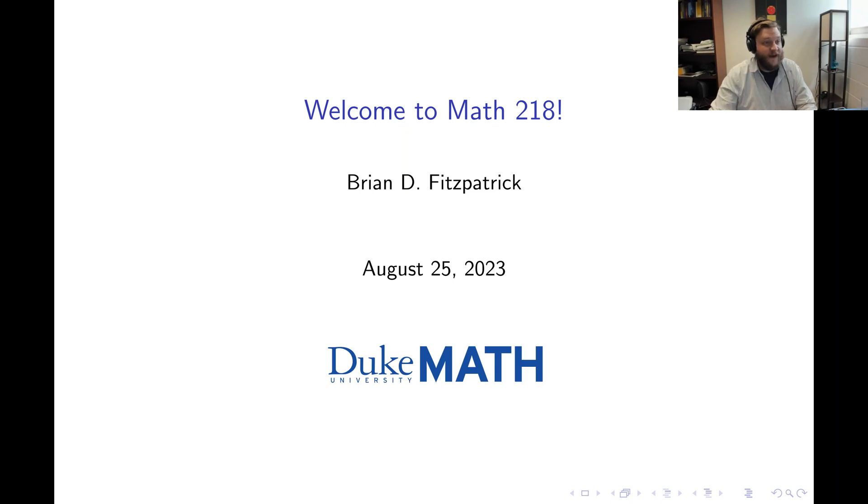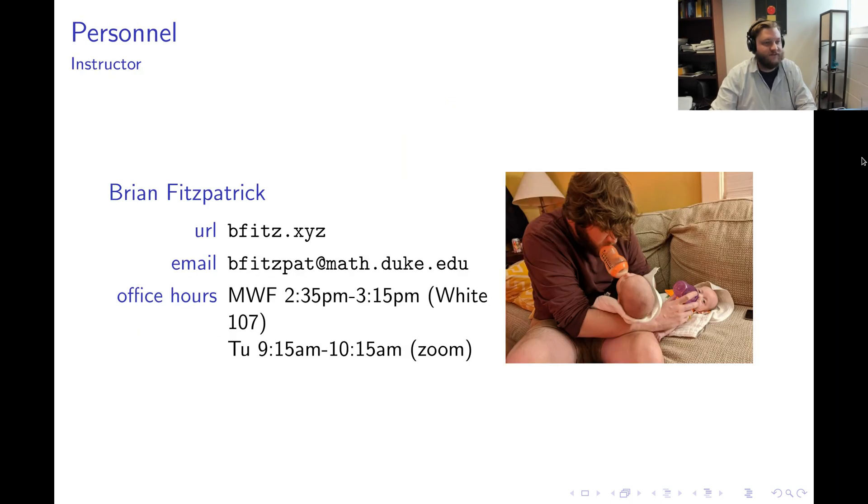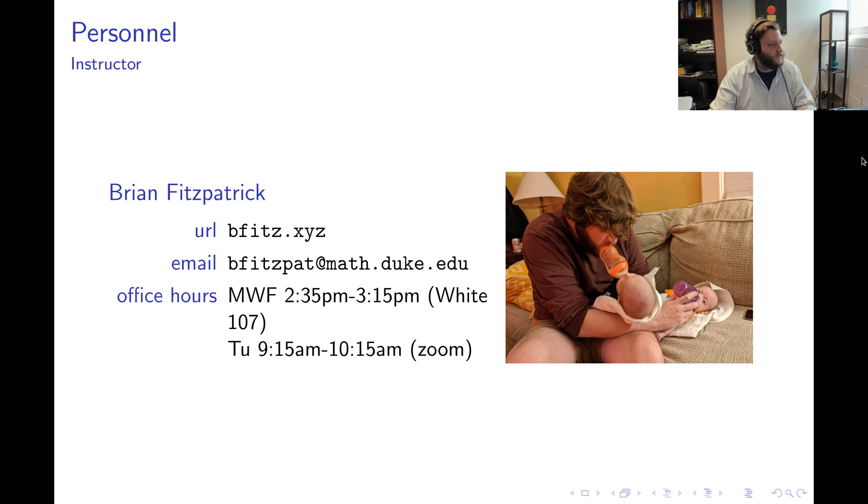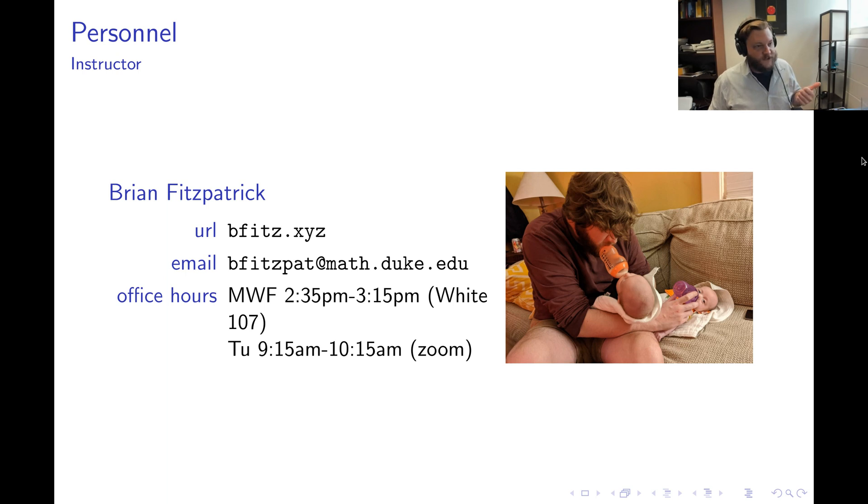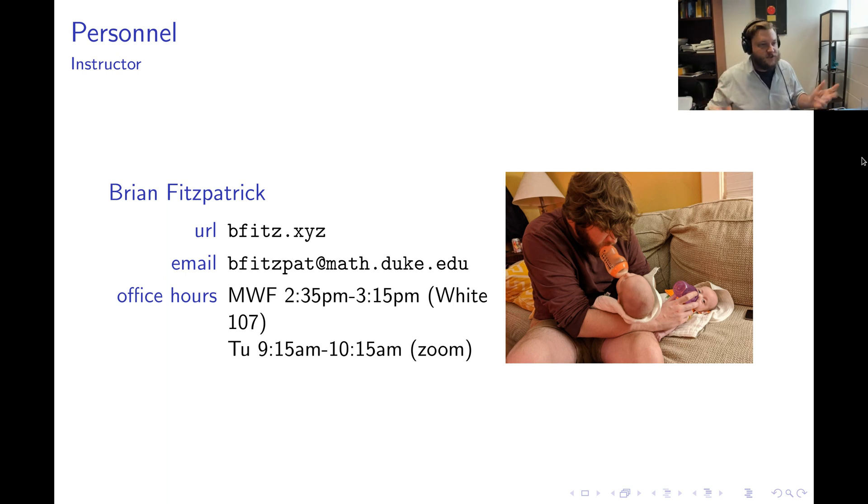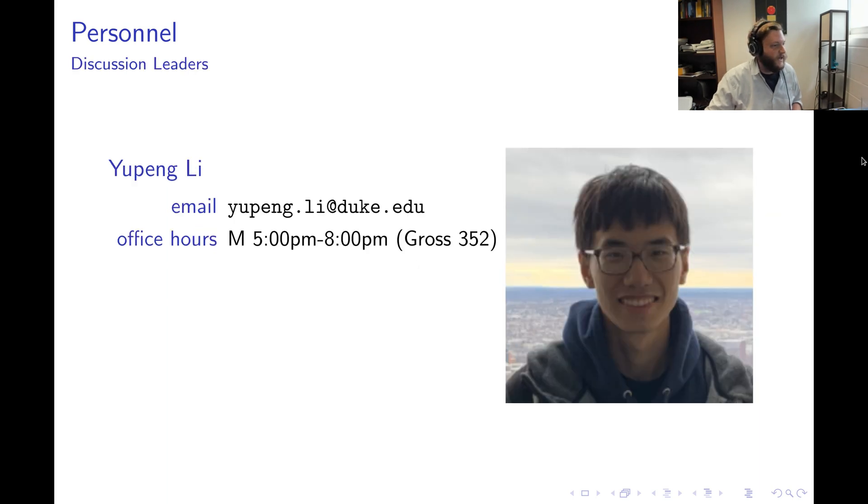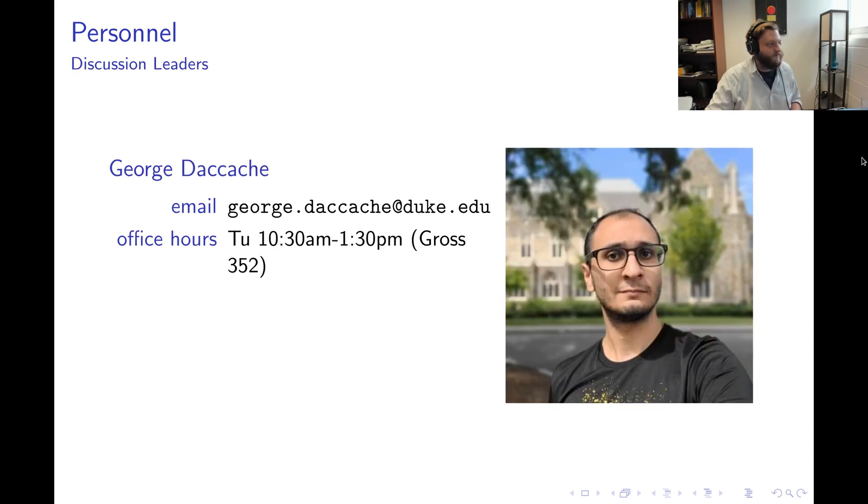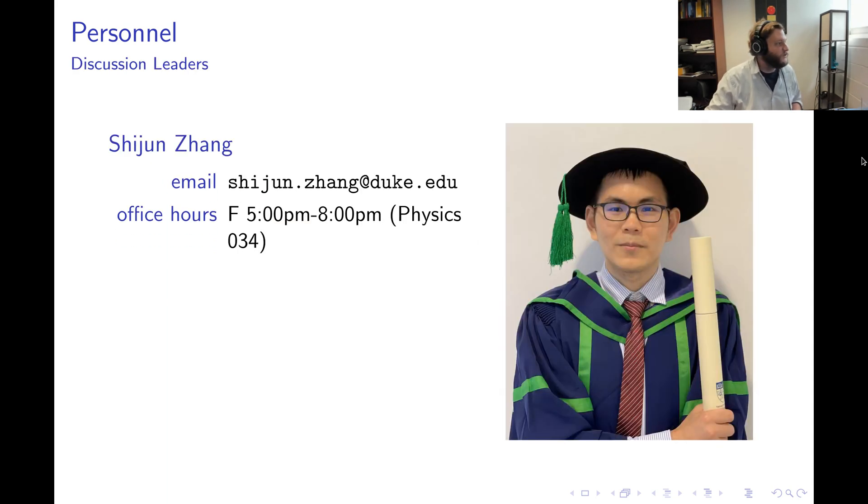Welcome to Math 218. My name is Brian Fitzpatrick and I'll be your instructor this semester. The way this class is organized is if you're enrolled in the course, you are enrolled in a lecture section and a discussion section.